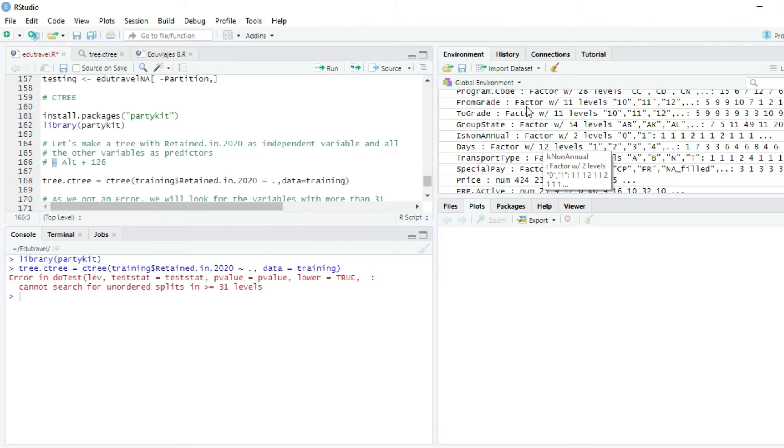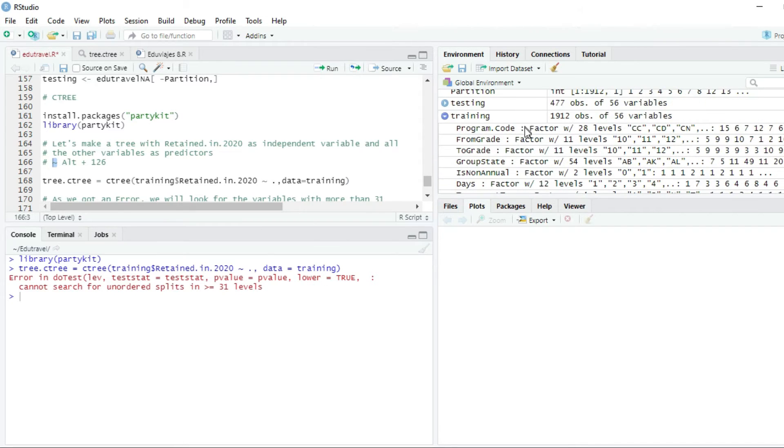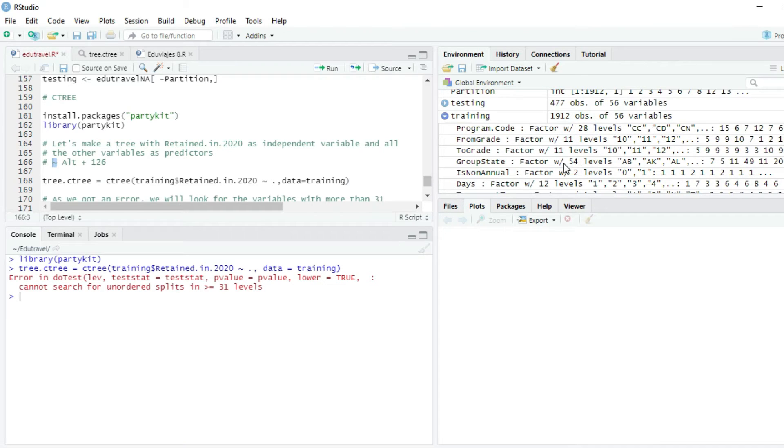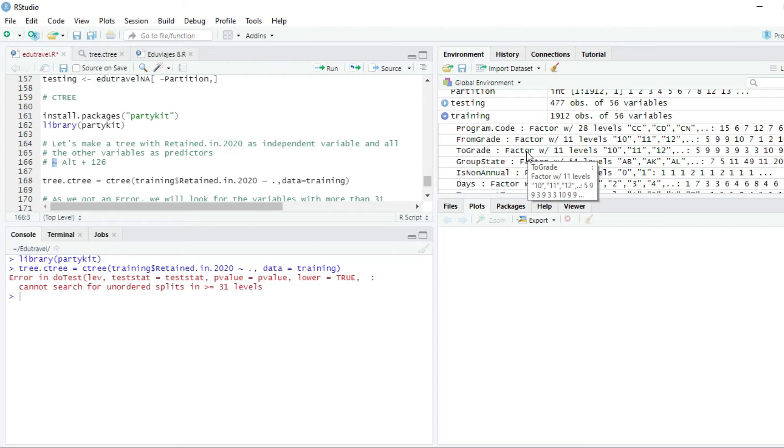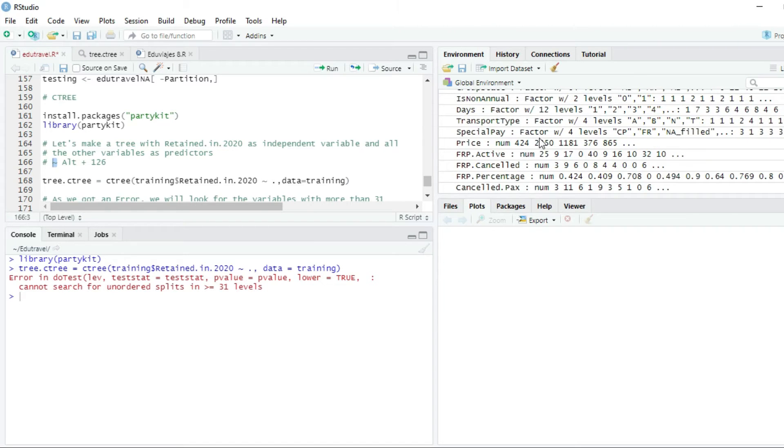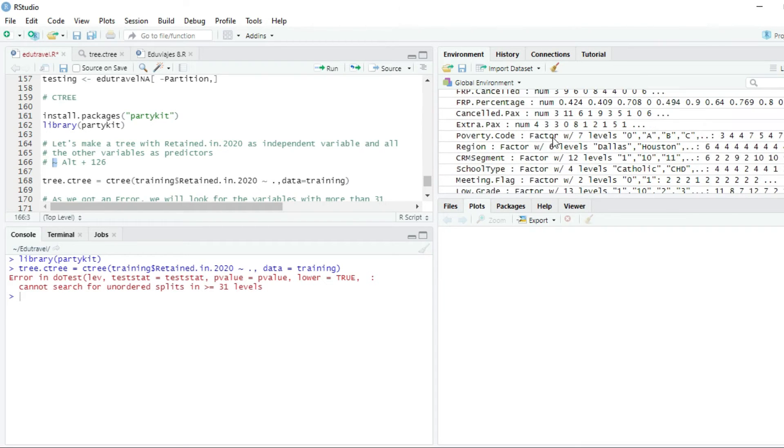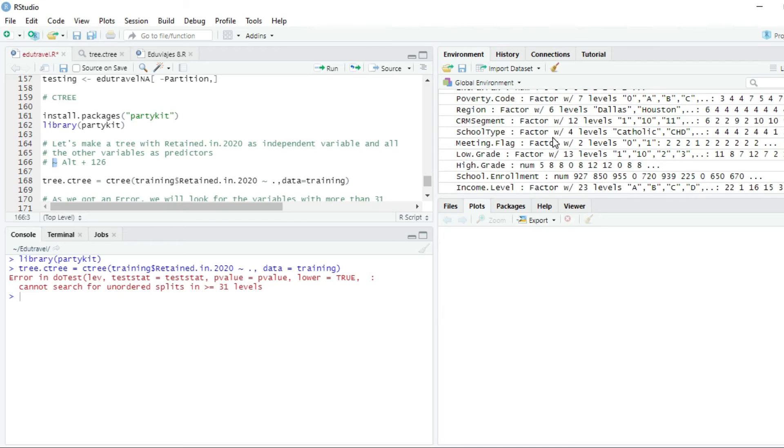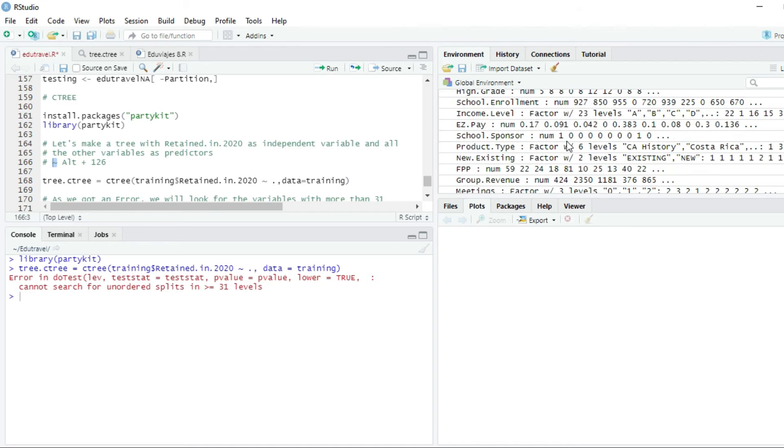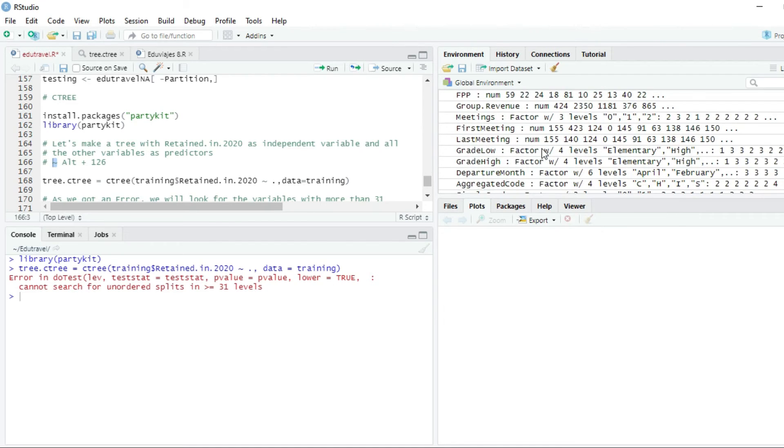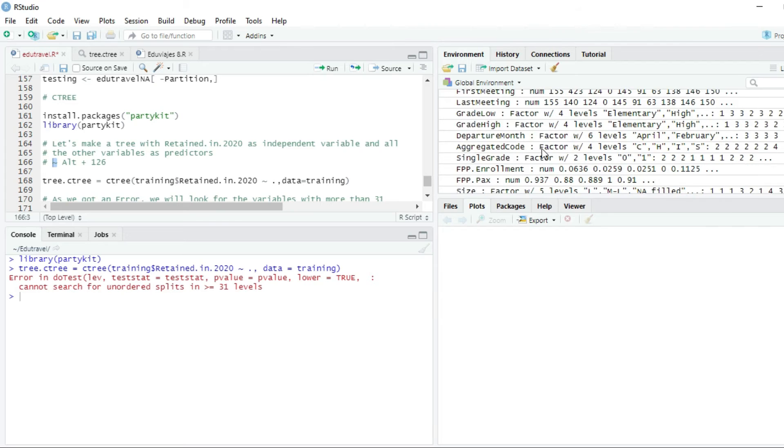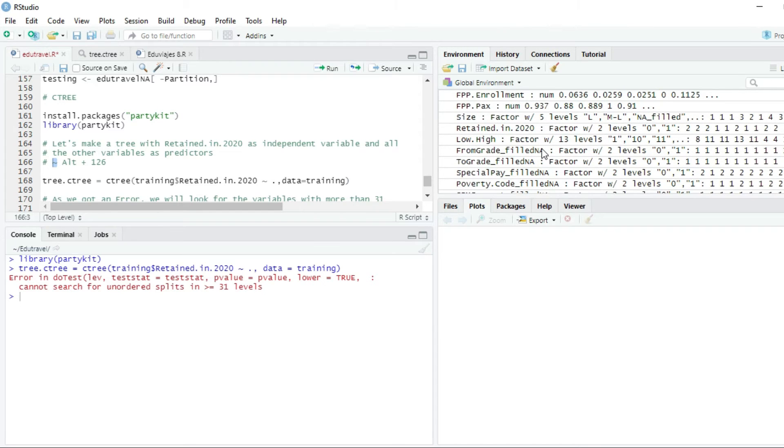Let's look. We see here one with 28. We see here one with 54 levels. This one is the one that is making problems. And in fact, there is no other one higher than 31 levels. As you can see, six levels, two levels, four levels, one level, two levels.